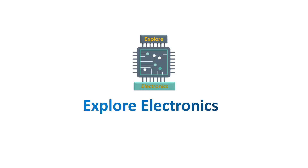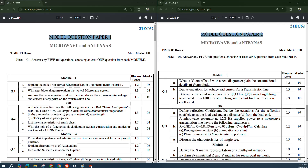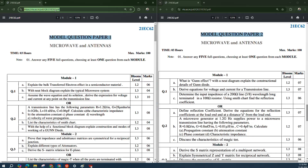Hey guys, welcome back to Explore Electronics. Many of you are asking for important questions in Microwave and Antenna subject with the code 21EC62. In the VTU website itself, you can find these two question papers, Model Question Paper 1 and Model Question Paper 2, given in a single PDF. You can see this is the link — go through it and get these question papers.